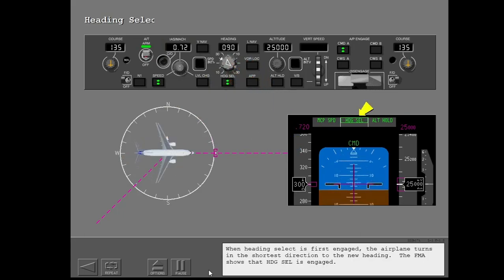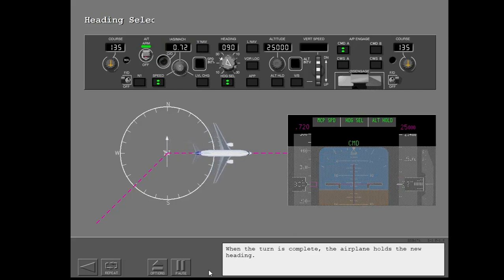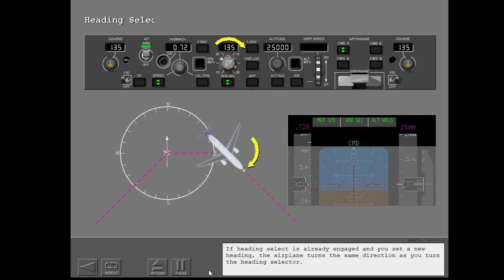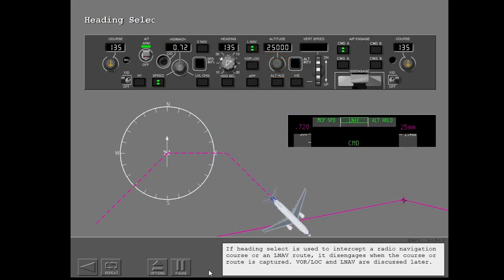When heading select is first engaged, the airplane turns in the shortest direction to the new heading. The FMA shows that heading select is engaged. When the turn is complete, the airplane holds the new heading. If heading select is already engaged and you set a new heading, the airplane turns the same direction as you turn the heading selector. If heading select is used to intercept a radio navigation course or an LNAV route, it disengages when the course or route is captured. VORLOC and LNAV are discussed later.